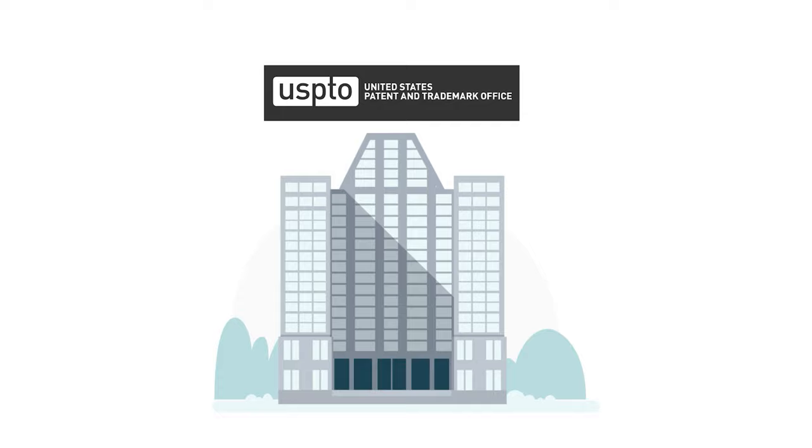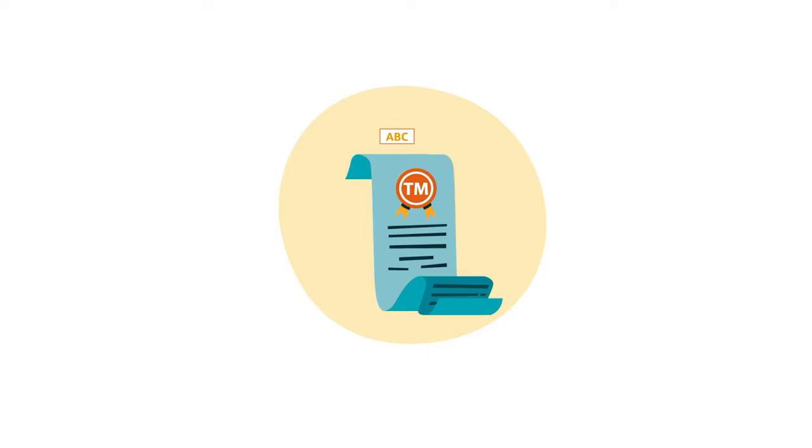For example, in the U.S., brands can register with a U.S. Patent and Trademark Office or USPTO.